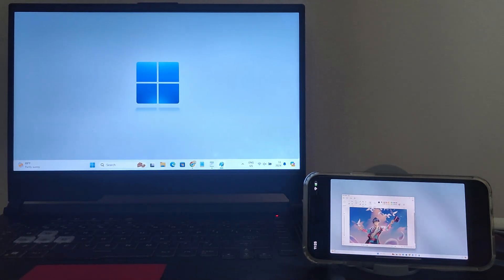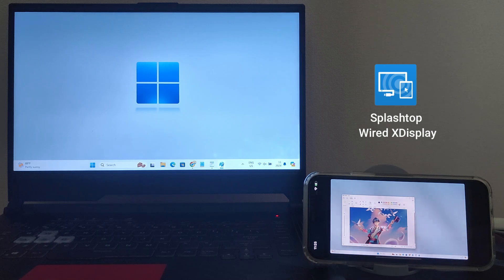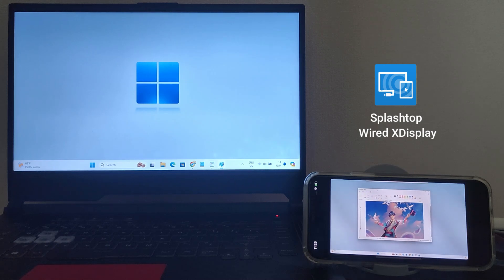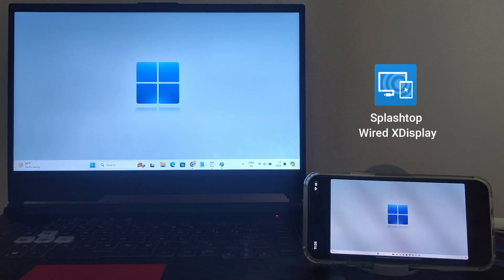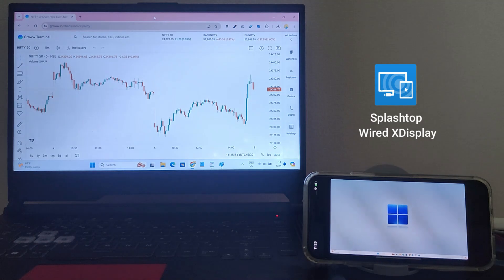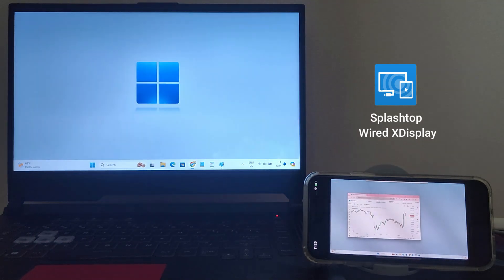We are going to use a handy app called Splashtop Wired xDisplay. xDisplay works by connecting your iPhone to your PC via USB and extending your desktop onto your iPhone screen.